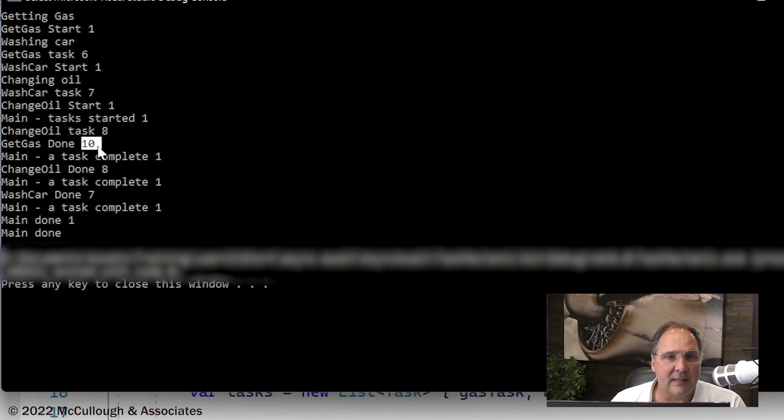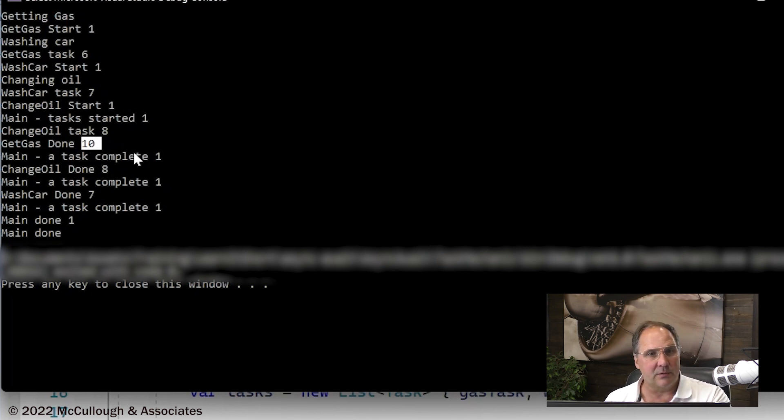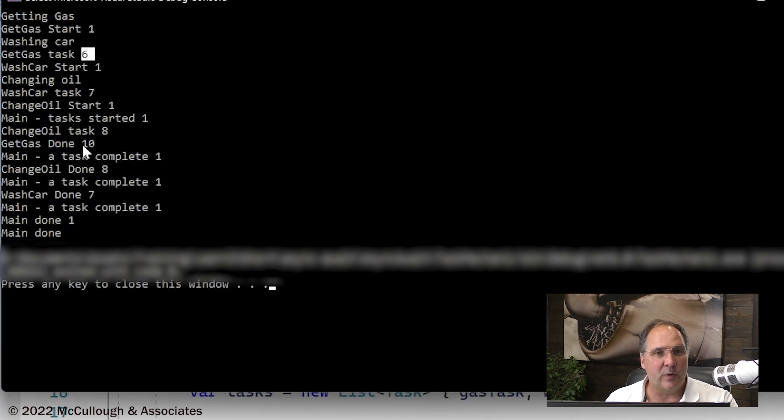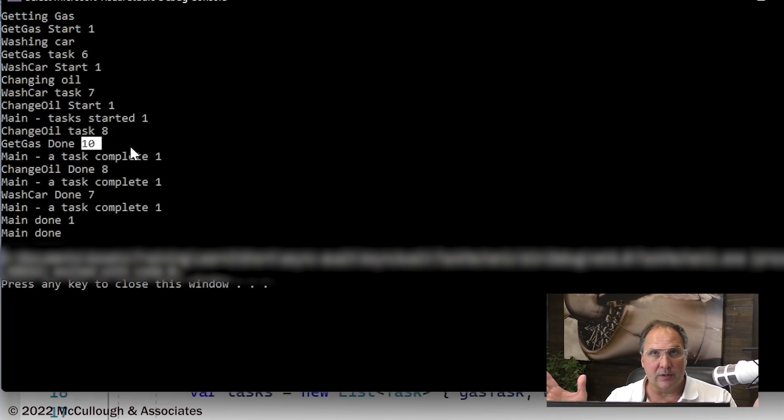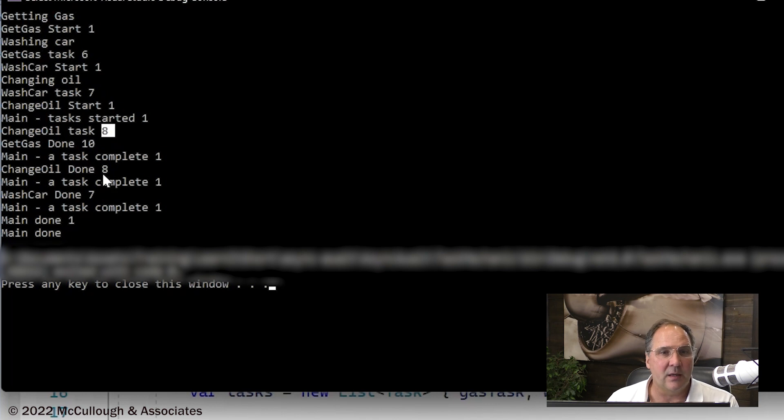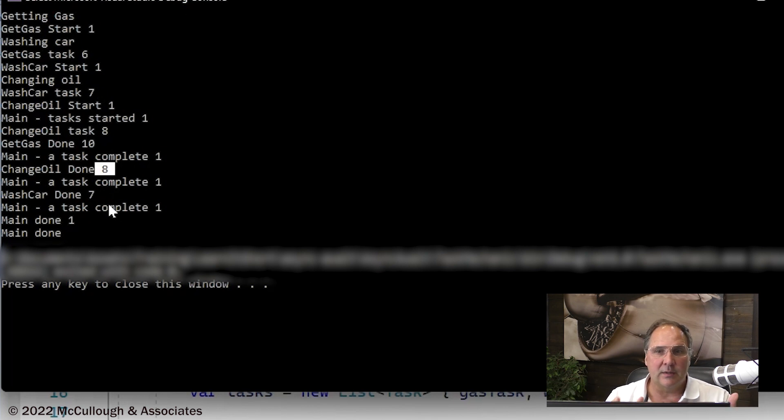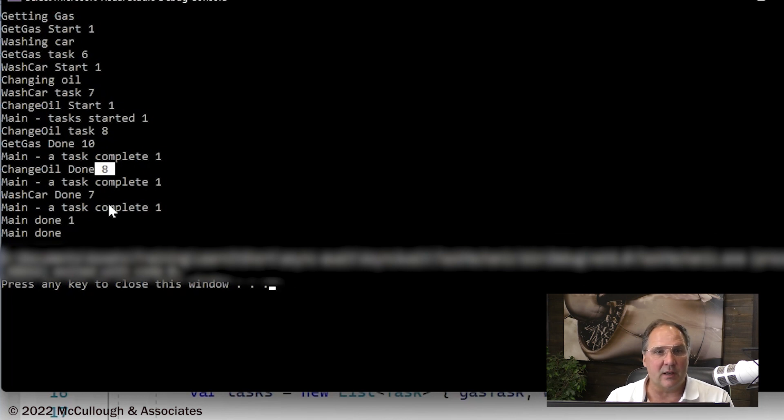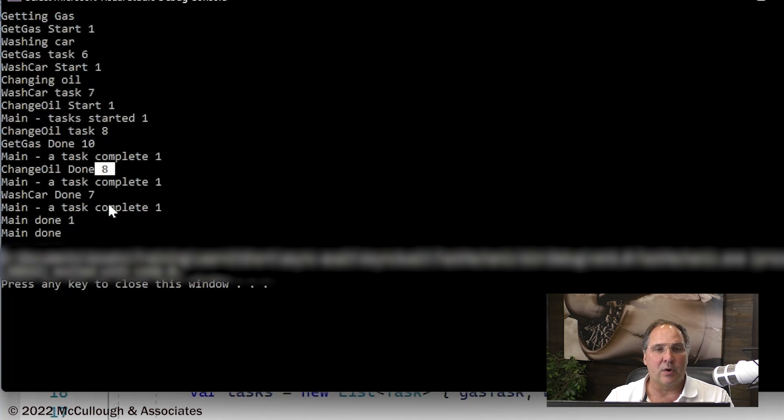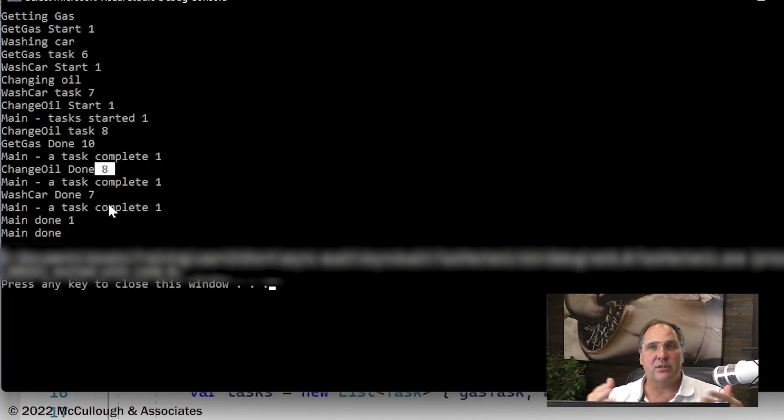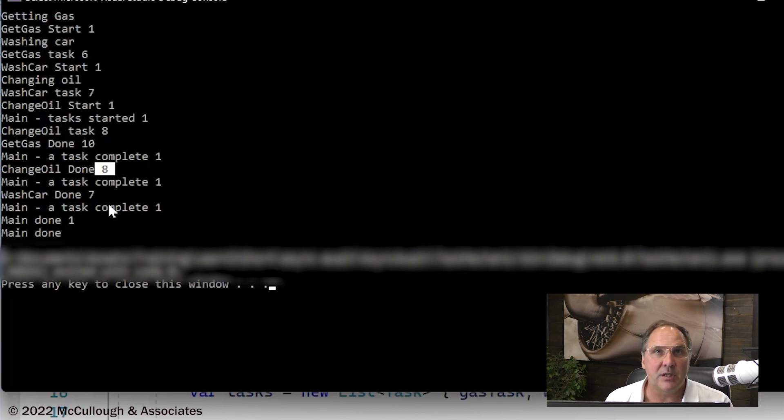Now, you'll notice that get gas done, which is the continue with, was technically a different task. It got assigned a different thread. The get gas task executed as thread number six, and then when that continue with executed, it was thread number 10. When you run this, you're going to get different results because we have random numbers, so the timing of the sleeps will change everything up. Change oil executed as task number eight and wash car, same thing. That's what I normally see when I run this. The times are not that different, so oftentimes they just get the same thread. If you created a lot more work and tasks, you'd see a lot more things happen like with the oil change, where the continue thread ID is different, or the get gas where the thread ID for the original task was different from the continue with.